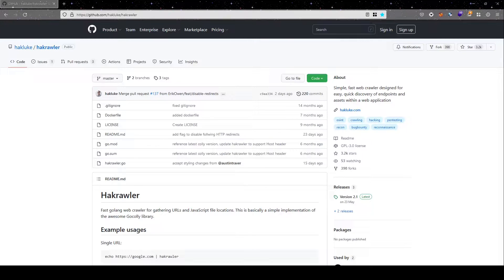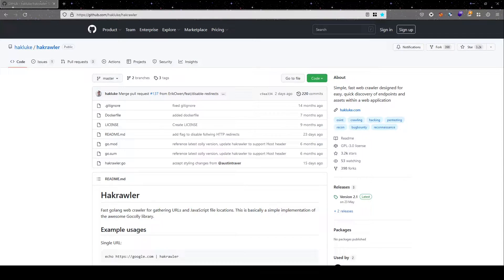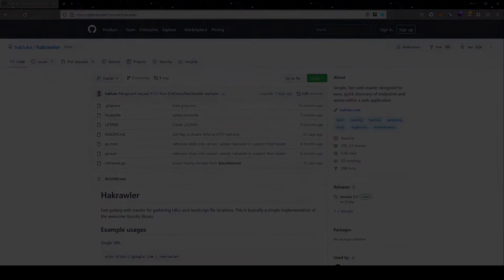Hello everyone, welcome to Cyberbytes. In today's tutorial, we will have a look at the tool Hackcrawler, which is a website crawler written in golang.